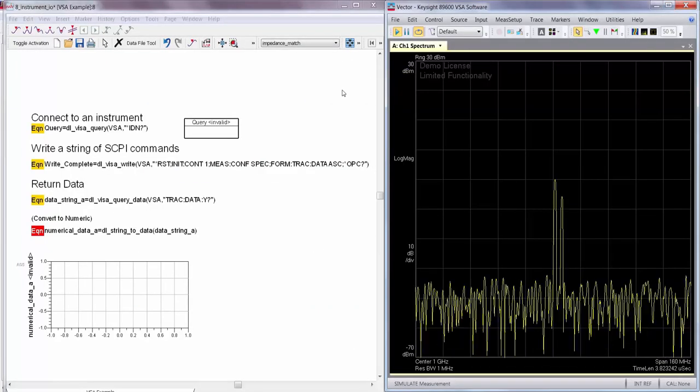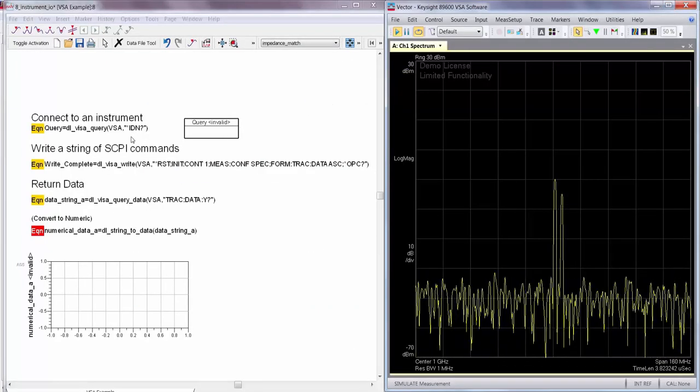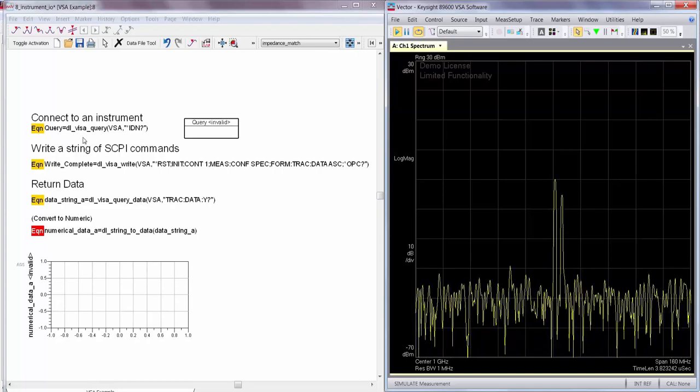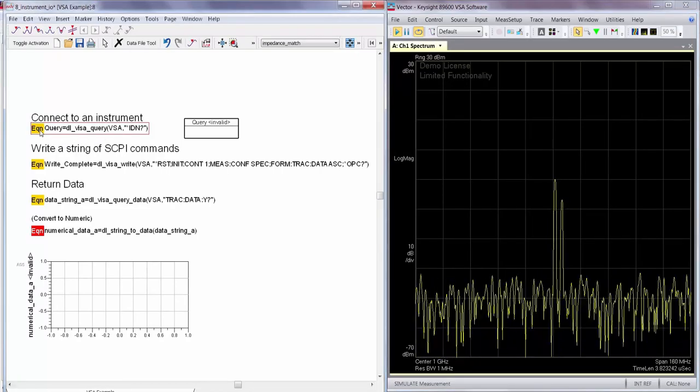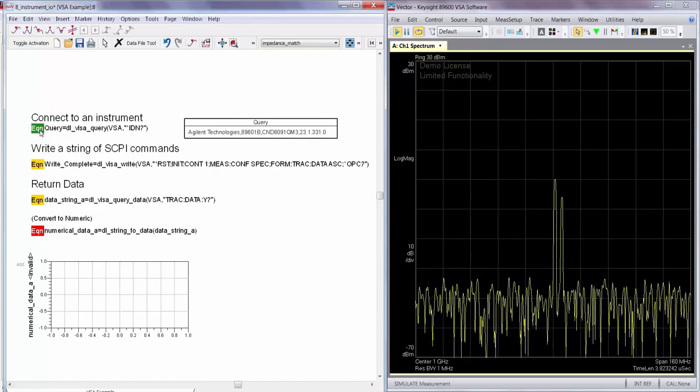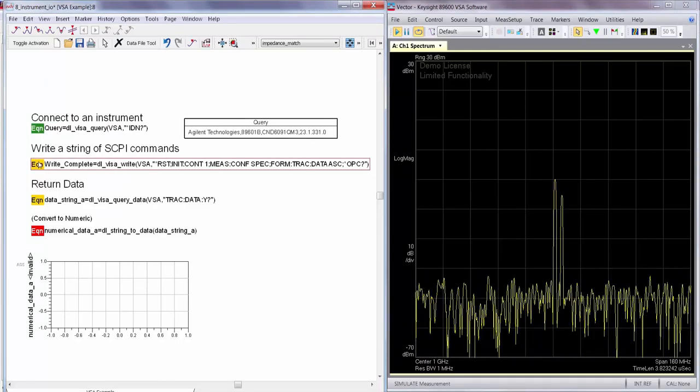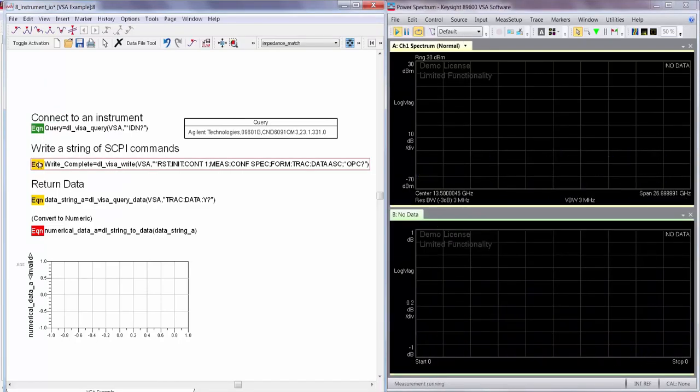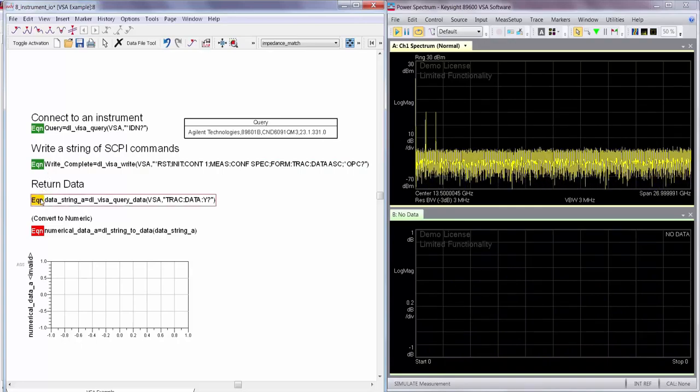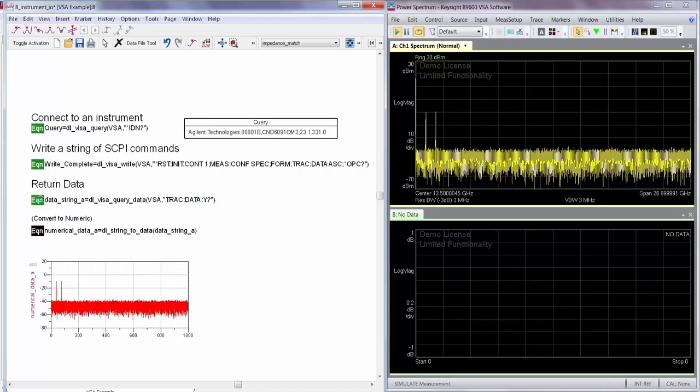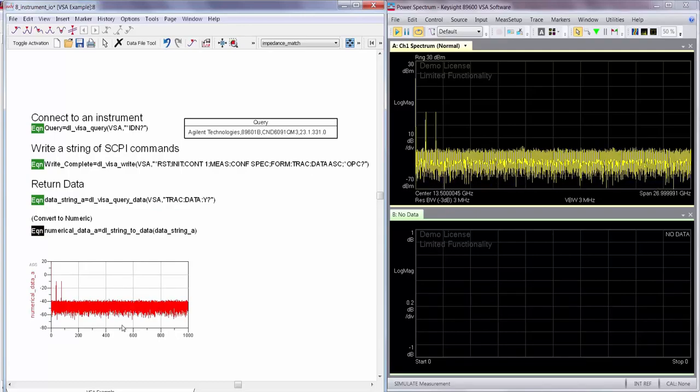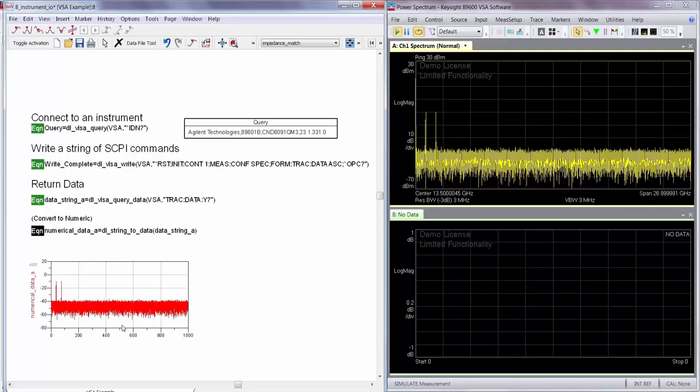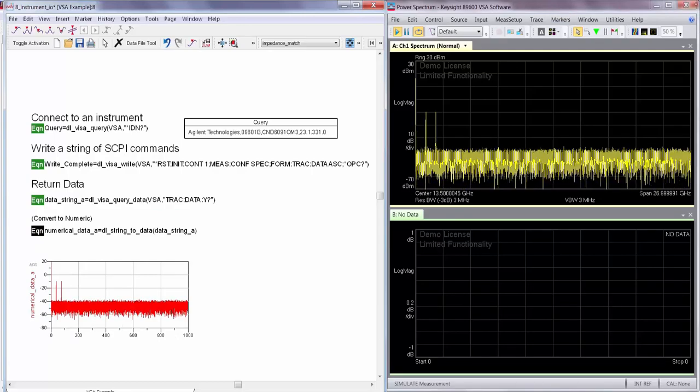Python can also communicate with instruments on the VISA line. Data link has a set of functions which make instrument connectivity accessible to ADS. So for example, I can connect an instrument. I can write out a set of SCPI commands to configure a measurement and then I can bring data back into ADS through just a data display equation. These functions don't require any prior knowledge of Python whatsoever. They're just built in and they ship with data link.